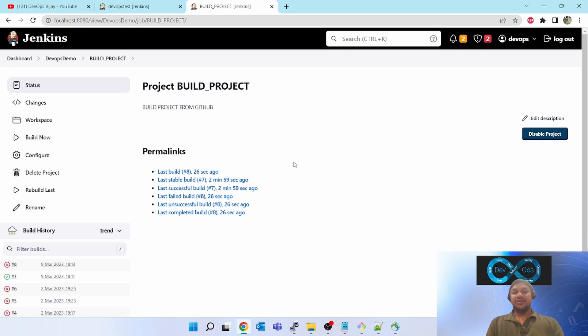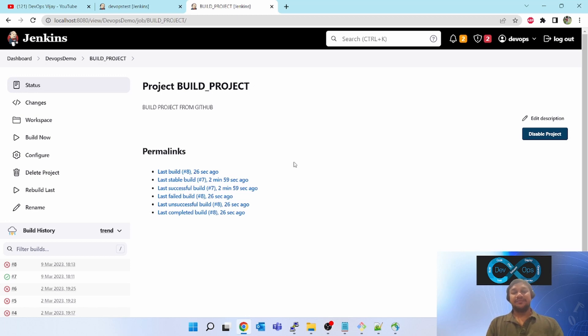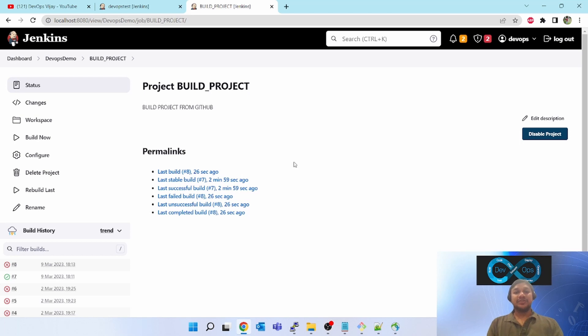But it is not necessary that git is present on those servers or that the location of git executable is in the same location. Suppose if you want to build a Maven project, you have to tell your Jenkins slave agent where Maven is located so that the Jenkins build will run successfully.